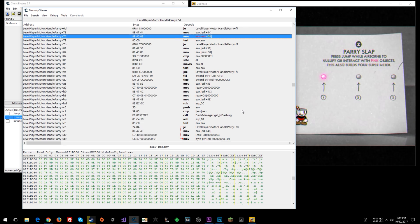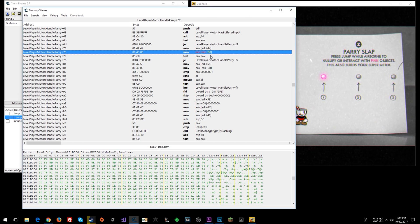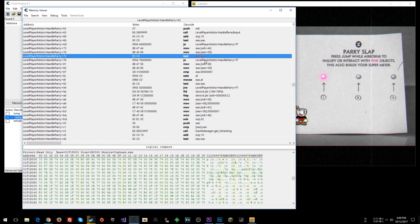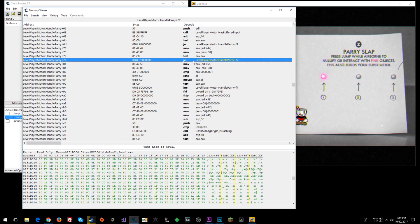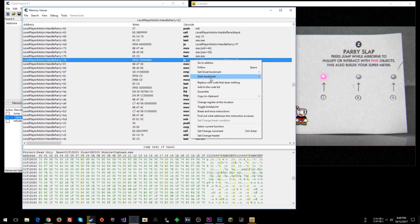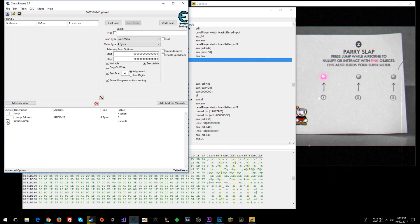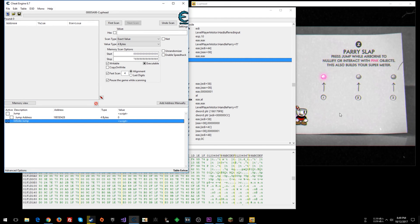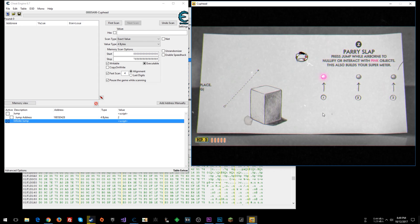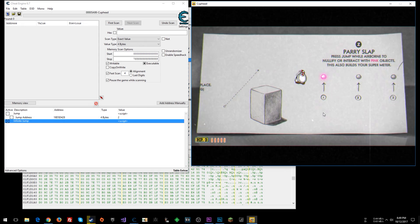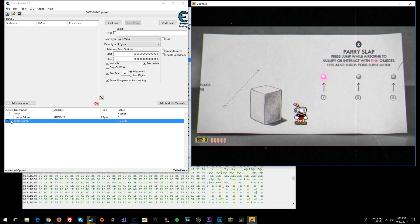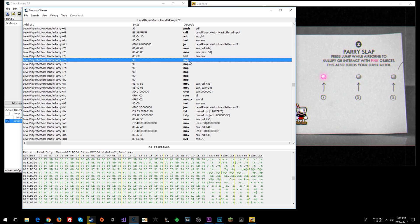The code looks familiar - similar to what we saw before: value in EDI moved to EAX, then that operation, the TEST, jump-if-equal. Let's see what happens if we get rid of this jump and replace it with NOPs. With infinite jumps also enabled, let's test infinite parrying. Unfortunately, that did not work.